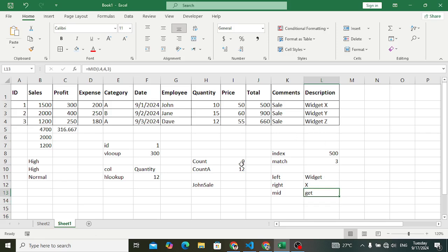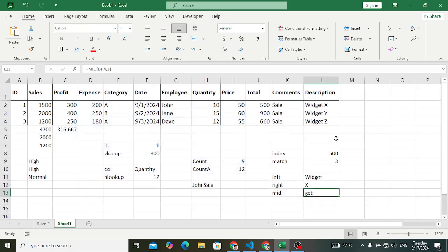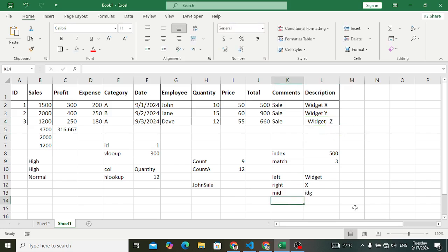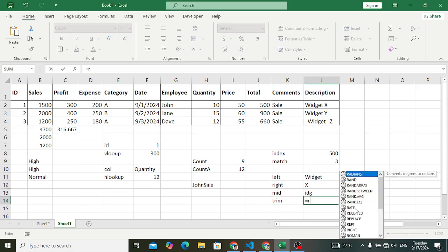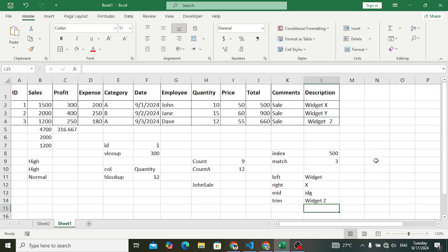TRIM is used to remove extra and unused spaces from a string. For example, if a string has spaces at the start or in the middle, we can remove them. Equal to TRIM, select the cell, and press Enter. The result is 'widget z' — it removes all leading and extra mid-string spaces.